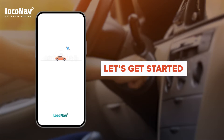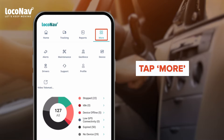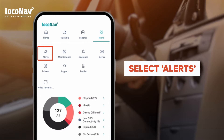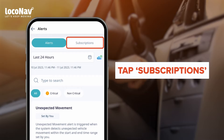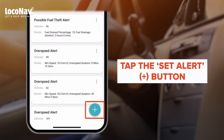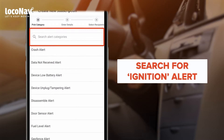Log into the LocoNav fleet and asset management system and get started. Tap on 'More' from the top navigation menu and select 'Alerts.' A dashboard will appear with all alerts available on the platform. Tap on 'Subscriptions' and then tap on the 'Set Alert' button — the plus sign at the bottom right of your screen.